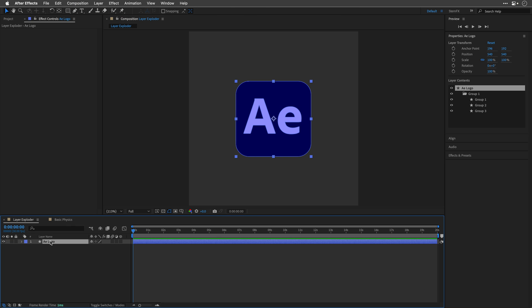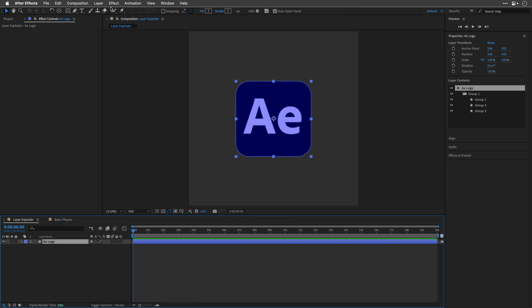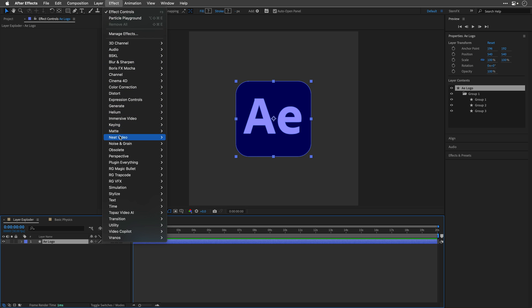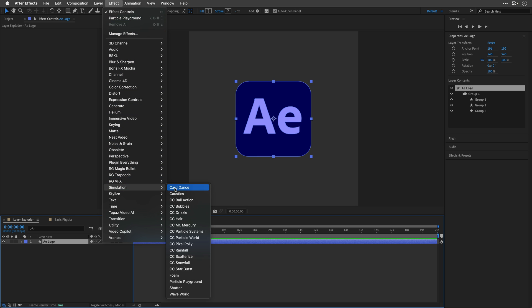Today, we're diving into Particle Playground, an effect as ancient as After Effects itself.